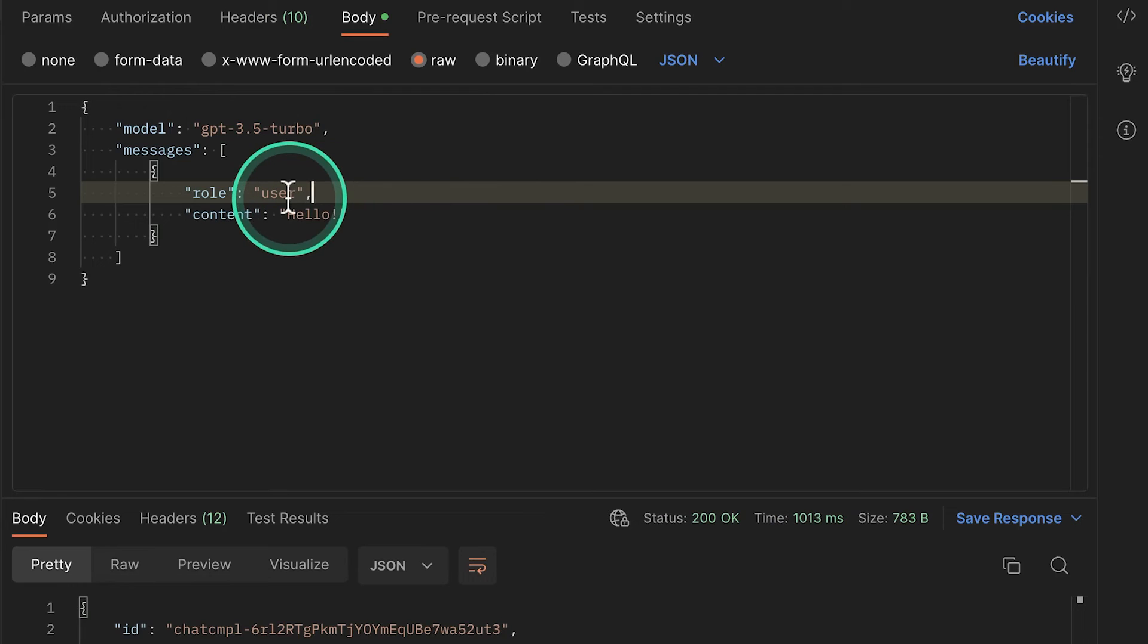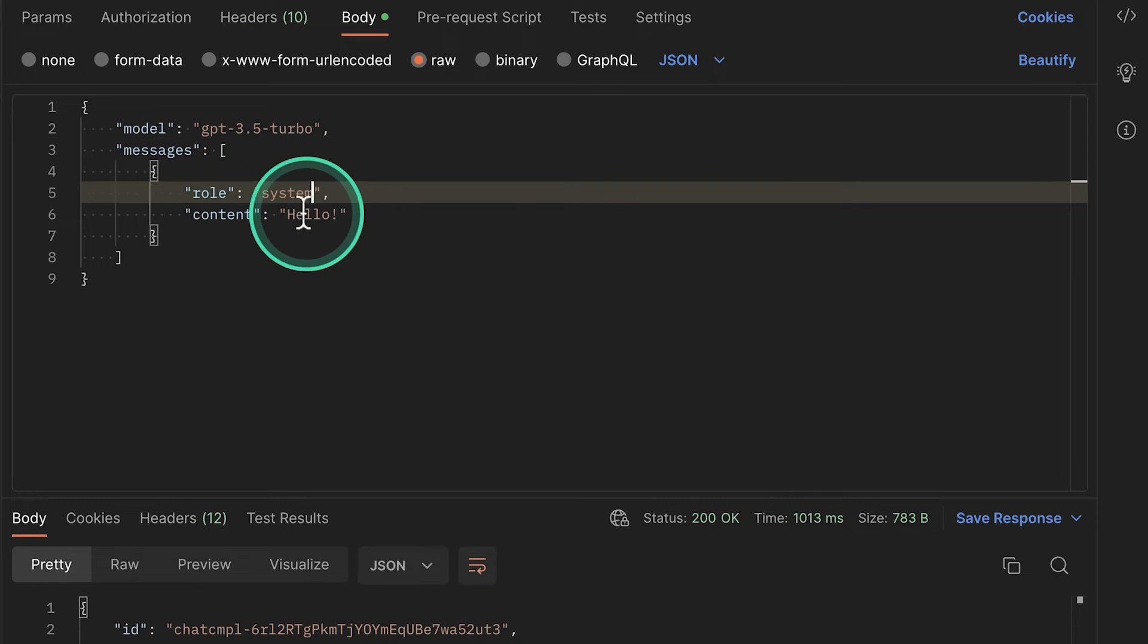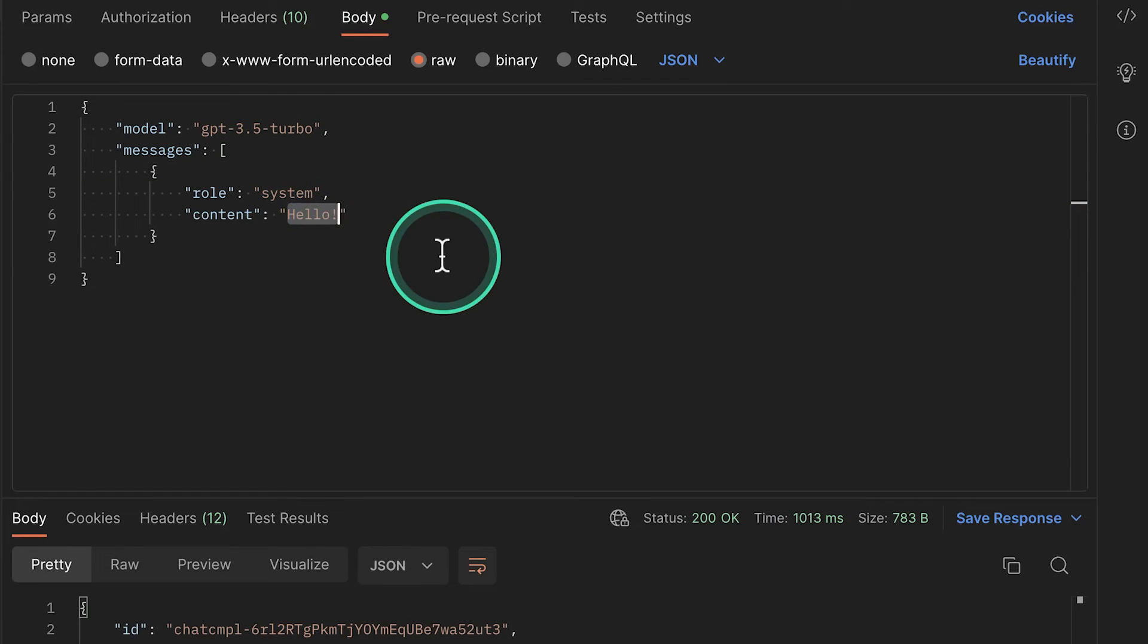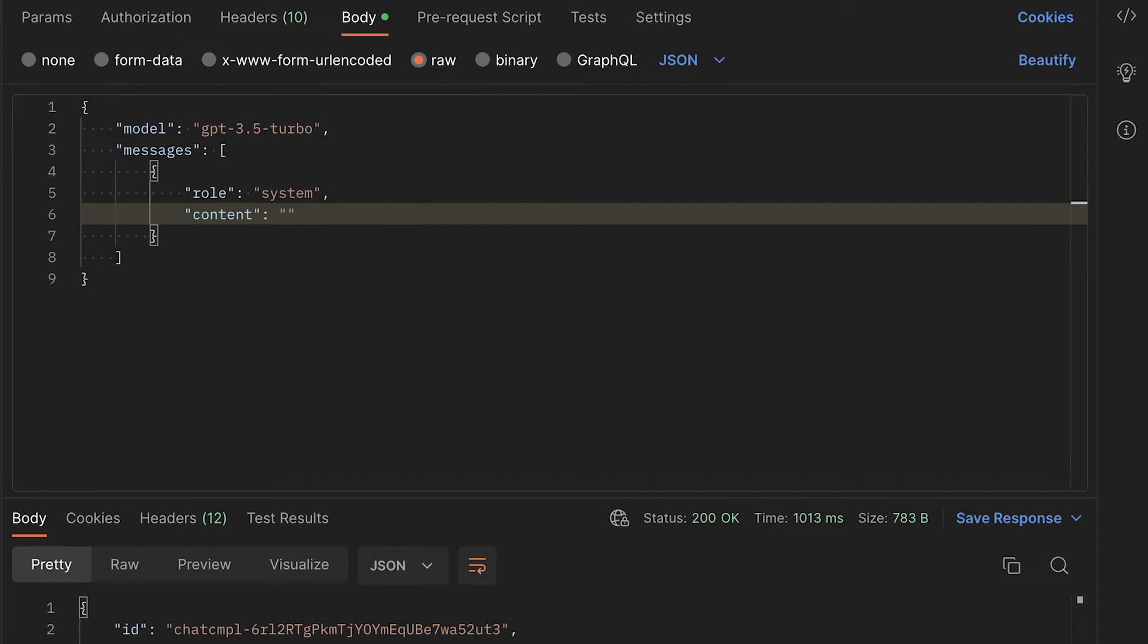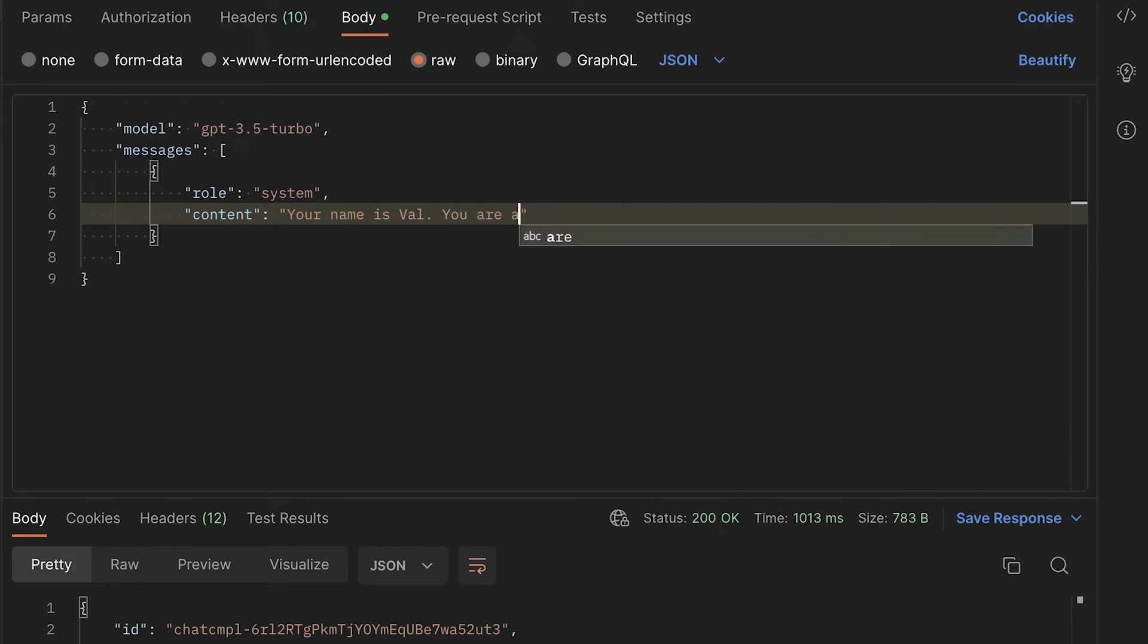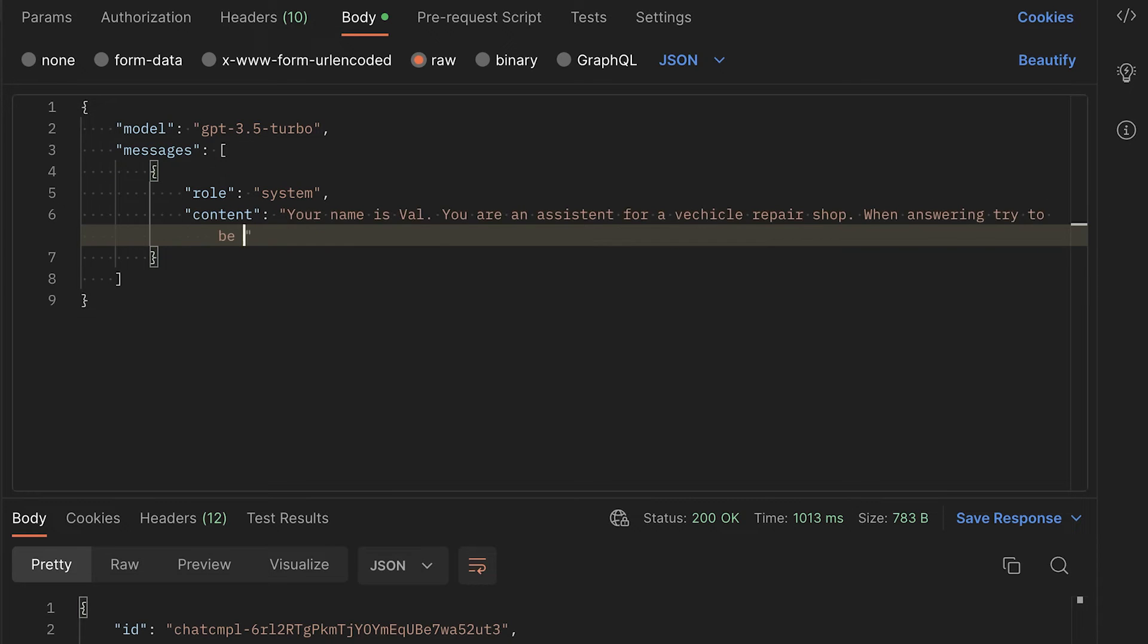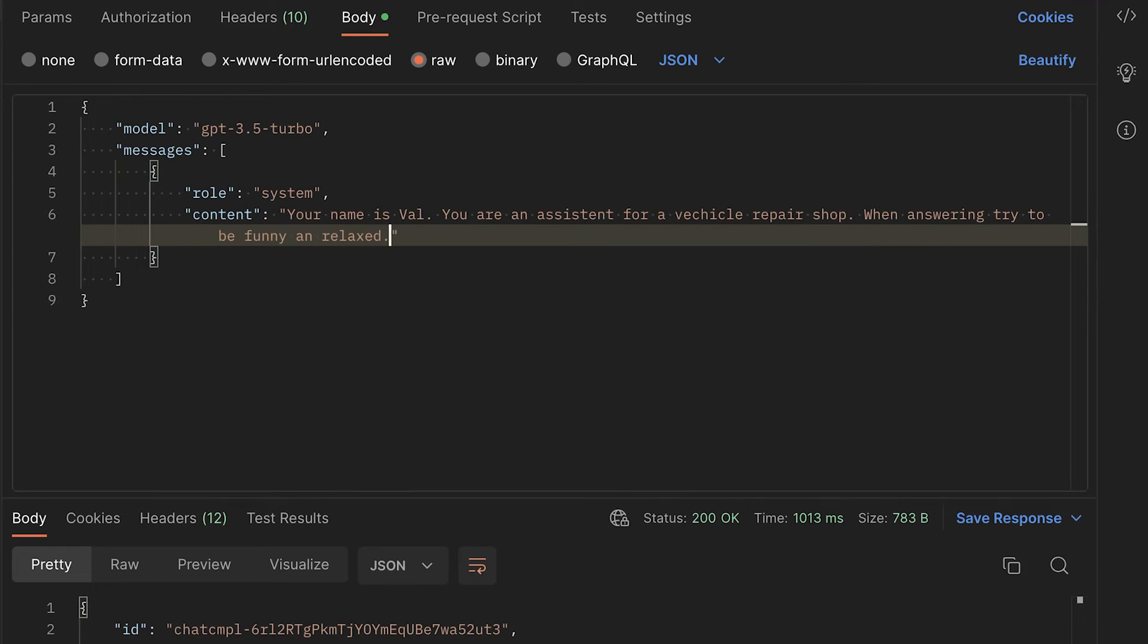So let me explain a bit what is the idea with these roles and how we can use this in our example. Essentially, whenever we're starting, we should start with a system. So this is giving a bit of context to the AI in terms of what we are trying to do. So we can write something a bit more useful. For example, your name is Val. You are an assistant for a vehicle repair shop. When answering, try to be funny and relaxed. So in the system, we're providing a bit more context.